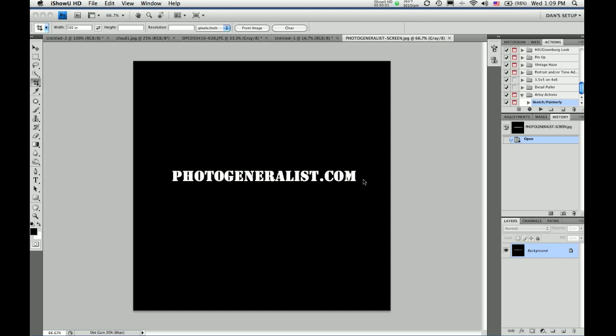Hi everyone, this is photographer Dan Creighton, and today I'm going to show you how to create brushes in Photoshop. It's a very simple technique.